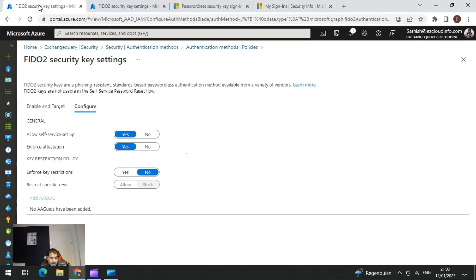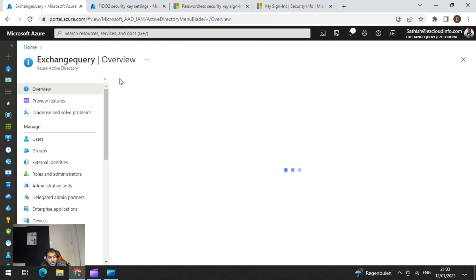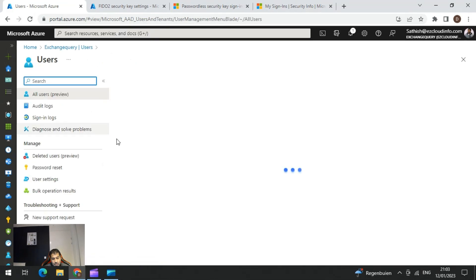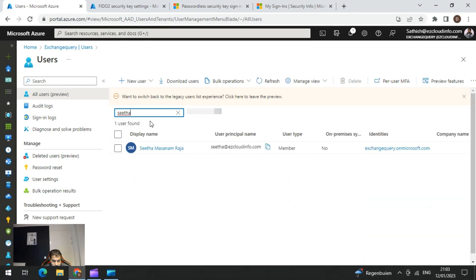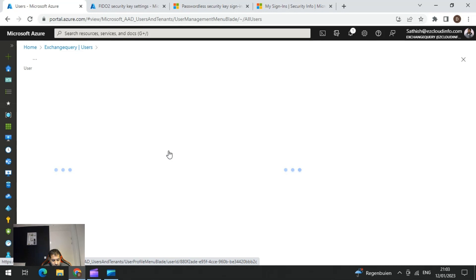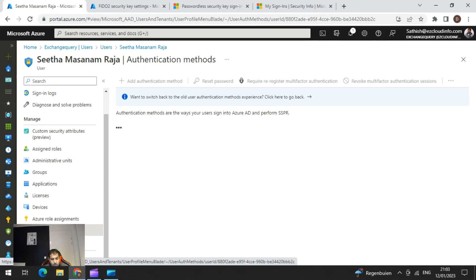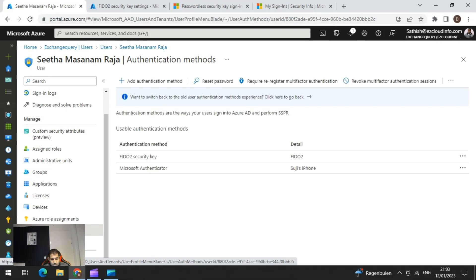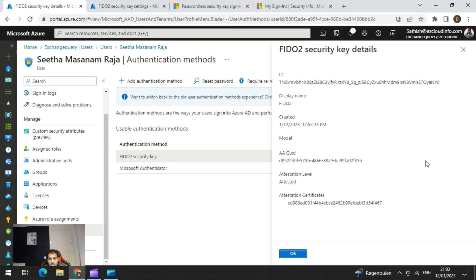Going back, for a user who is already part of this setup, after login is completed you can select that particular user. In my case I'll select the user 'Sepa', scroll all the way down, and select 'Authentication Methods'. Here I can see the FIDO security key listed. I'll select the FIDO security key and click View Details.